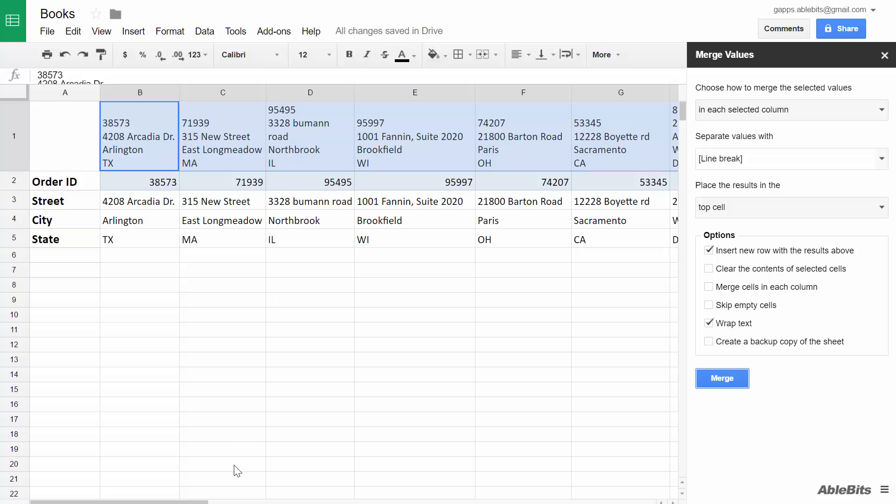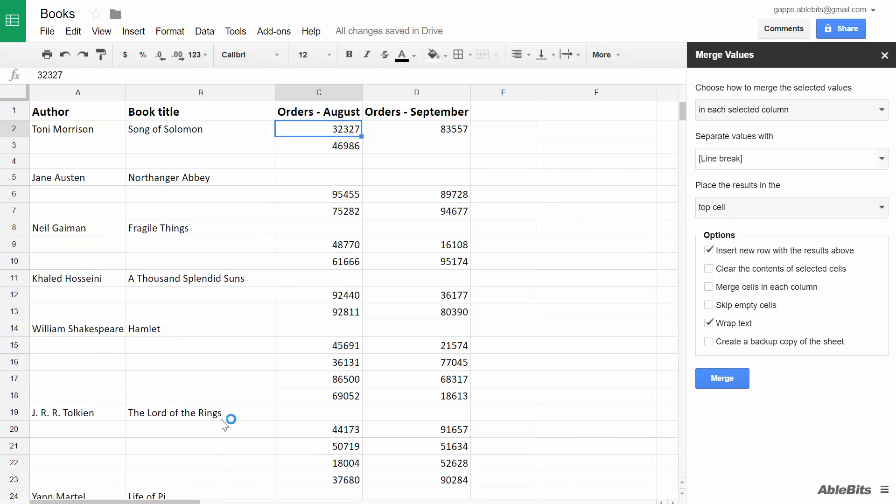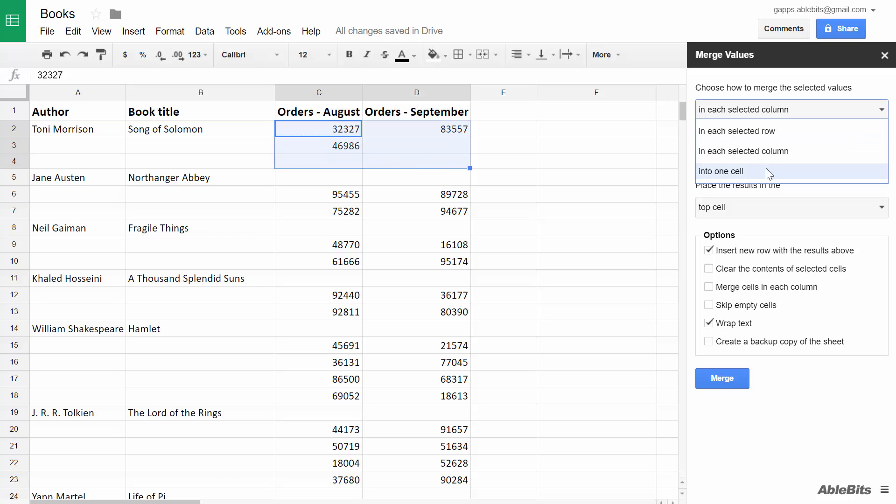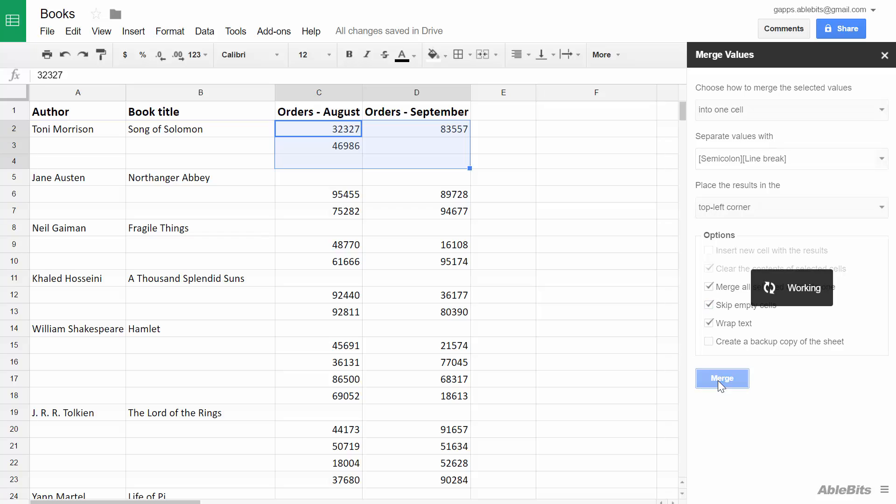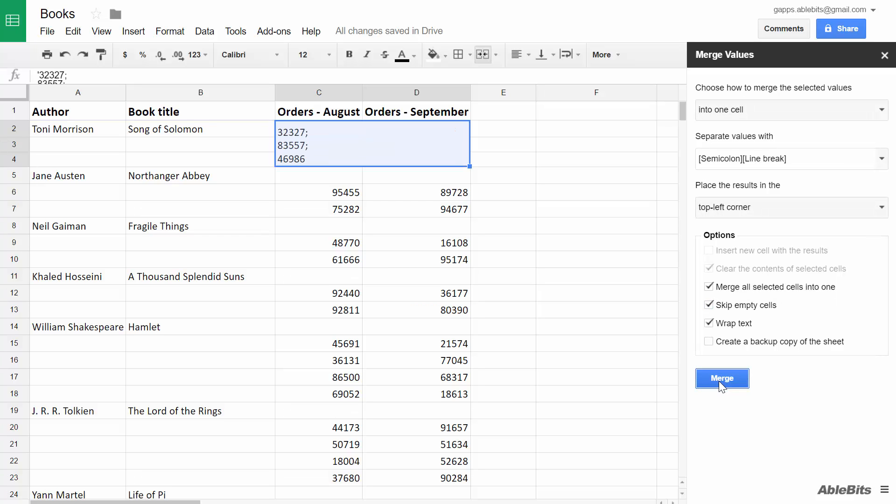Let me also show you how you can quickly merge an entire range of cells together and preserve all your records. First we combine the values into one cell. Separate them with a semicolon and a line break. And merge all selected cells into one. Click Merge and get all your data in one cell that you can unmerge using the standard option in Google Sheets.